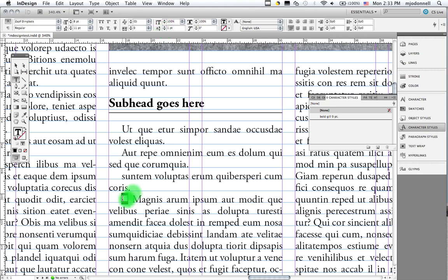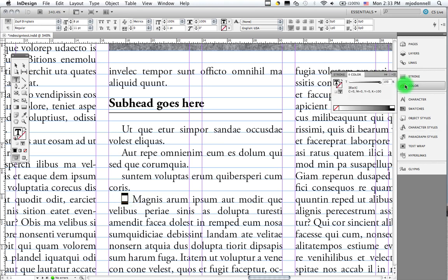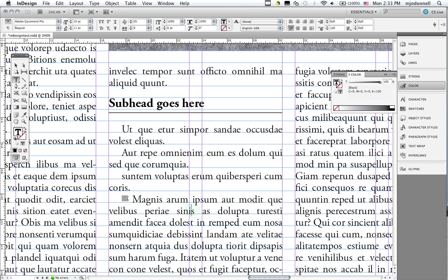And it's still pretty black. So I'm going to go to my color panel. Notice that I'm working with my type fill here. And I'm going to reduce this down to about 50%. Like so. Now I have this nice subtle gray bullet.